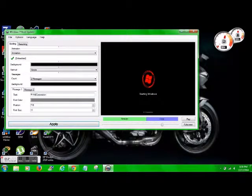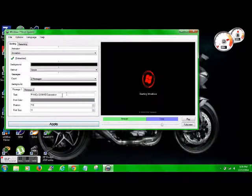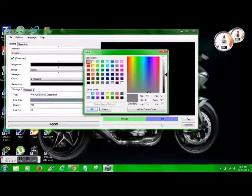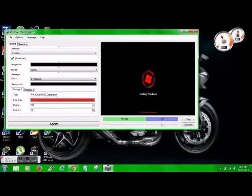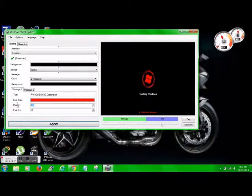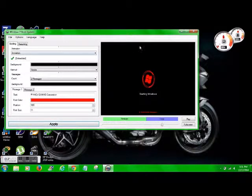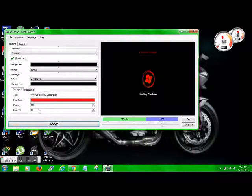We'll start off with this, message one. There you go, font color, red. Now for the position, I'm going to put mine at 100, which brings it up to the top of the screen here.